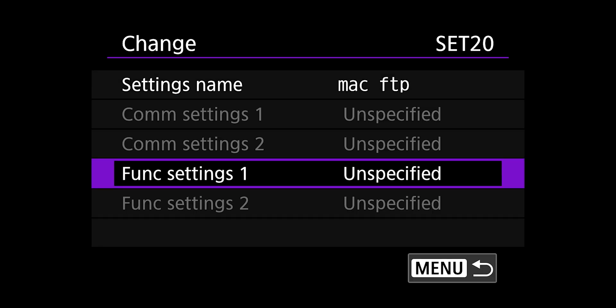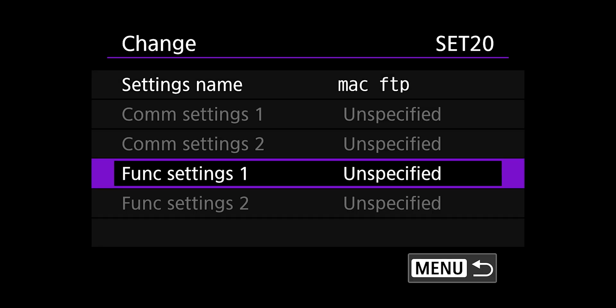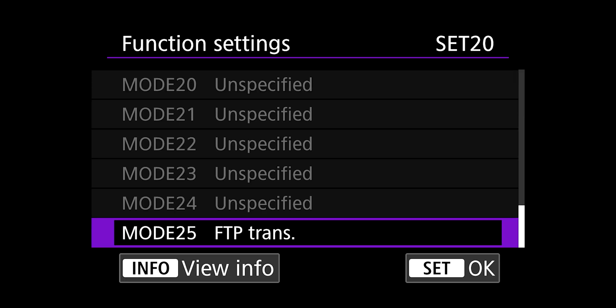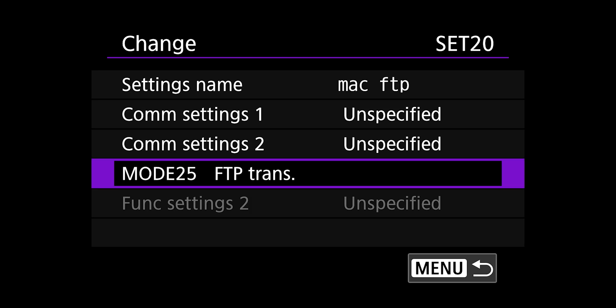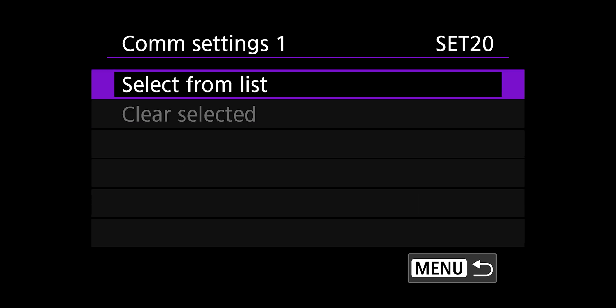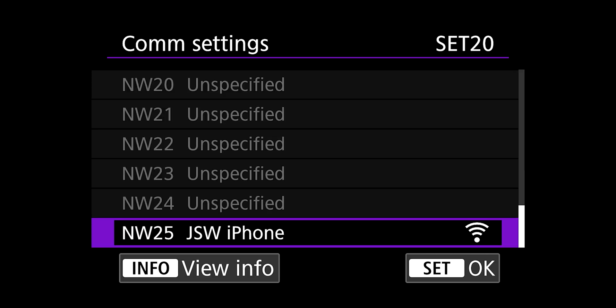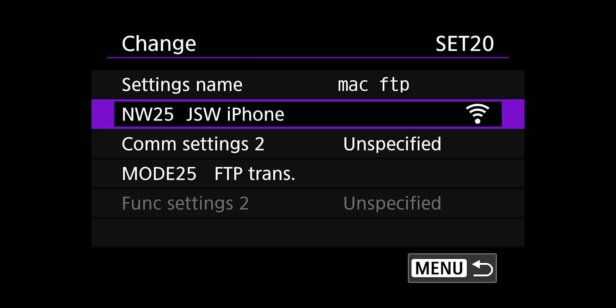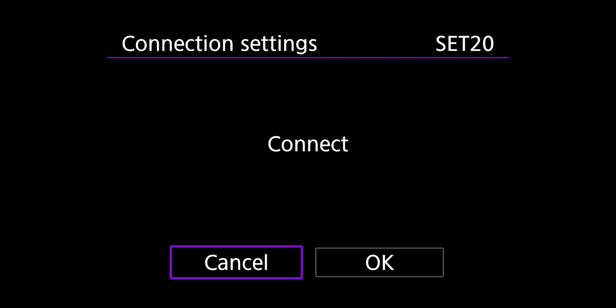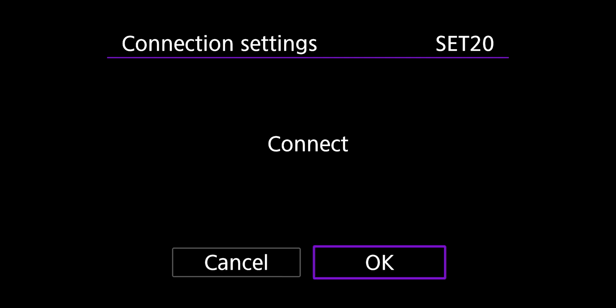You must begin by choosing a function setting. So I'm going to choose function setting one, select from list. And there's my mode 25 FTP transfer. Then I'm going to go to comm setting one, select from list. And there's my iPhone. This will take you back to the change menu, which you go ahead and hit the menu button once.